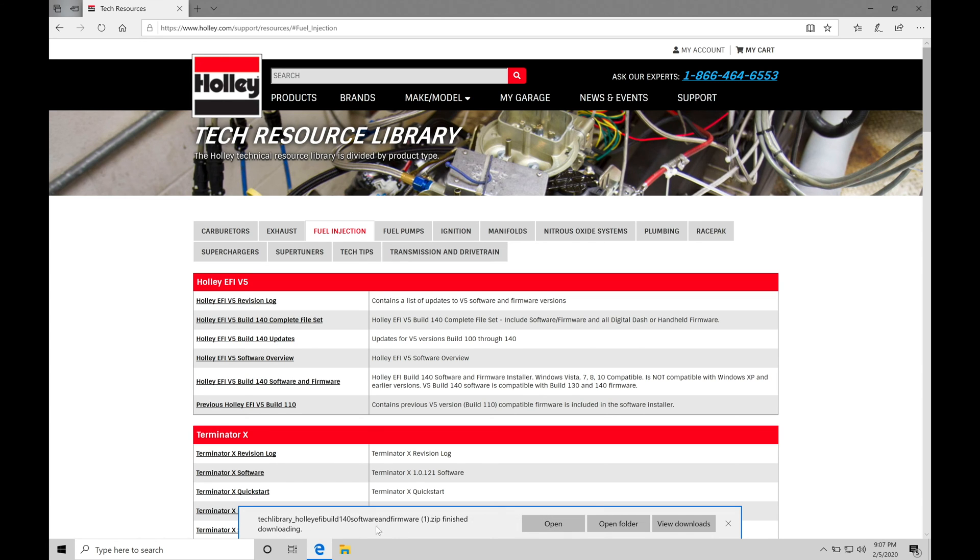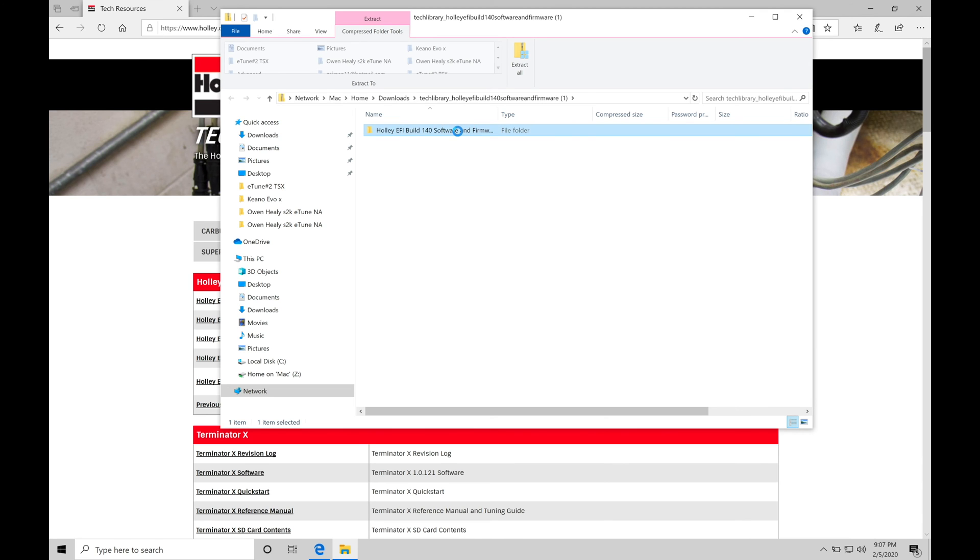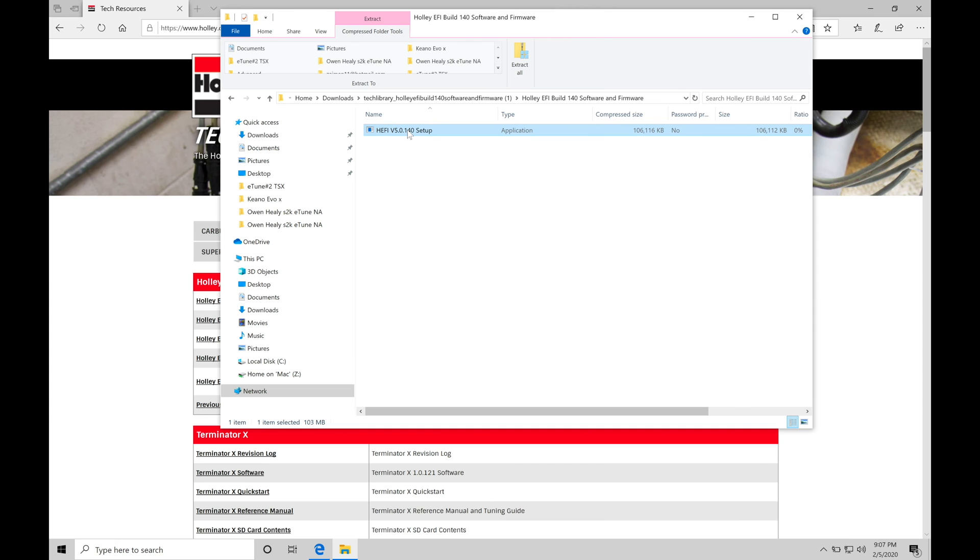All right. So it just finished that download process. We have some options here, open, open folder, view downloads. I'm just going to say, open the folder right here. It's going to bring me right to the folder that we just downloaded. So we can see Holley EFI Build 140 Software and Firmware, double click this option here. And then we can see here the setup file. We want to double click this.